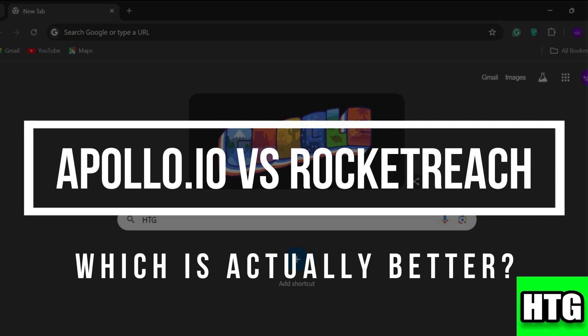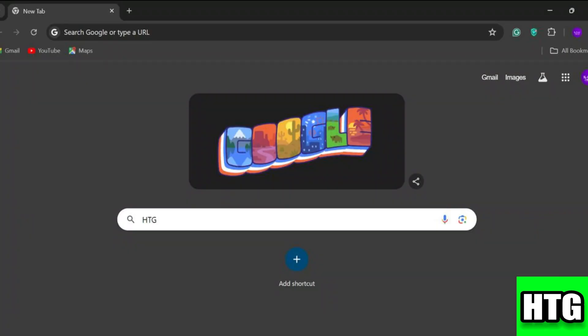Apollo.io versus RocketReach — which is actually better? In this video, I'm going to show you which platform is actually better among Apollo.io and RocketReach. Make sure to watch this video till the end, and let's get started.